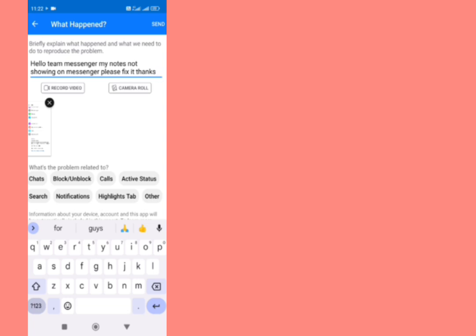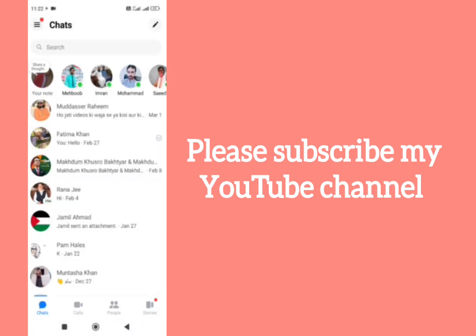If you found this information useful and helpful, then please subscribe to my YouTube channel. Thanks for watching.